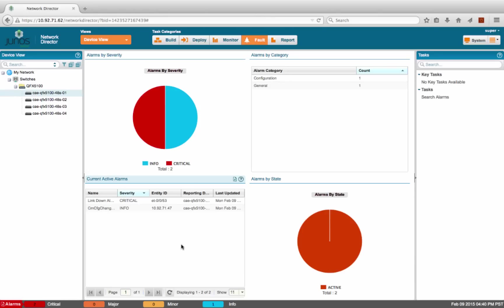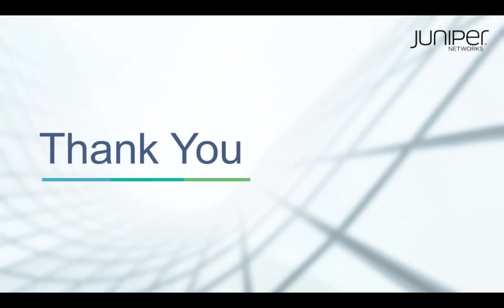Now the application and network administrators have very specific data points to troubleshoot the application performance issue, instead of having to manually deal with tons of logs and correlation. That brings us to the end of this demo. Thank you for watching.